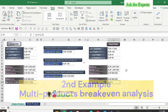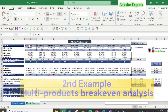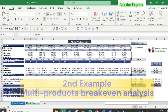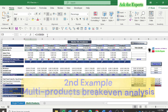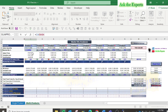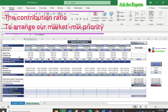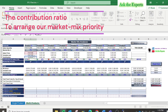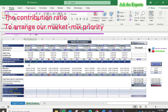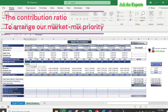Now let's do the same but with multi-products. In row 4 we have the sales quantity, and in row 5 the percentage of each product's quantity to the total sales quantity — the market mix ratio — which we will use to calculate the market mix break-even. The contribution ratio of each product equals the contribution per unit divided by the unit sales price. Based on this ratio we can arrange our market mix priority using the RANK Excel function, sorted in descending order — highest contribution ratio first. I will use this ratio in our next episode.